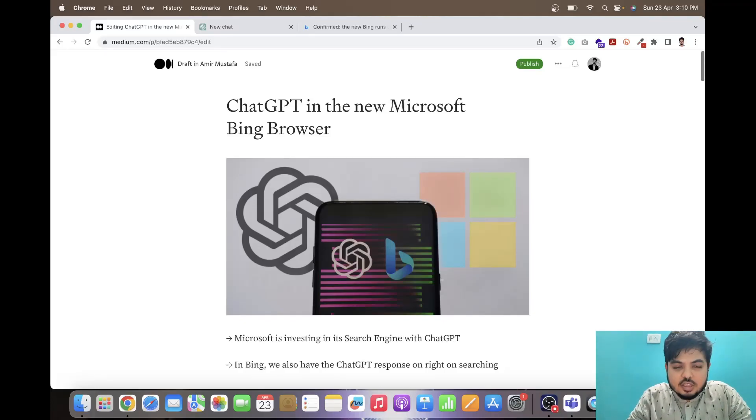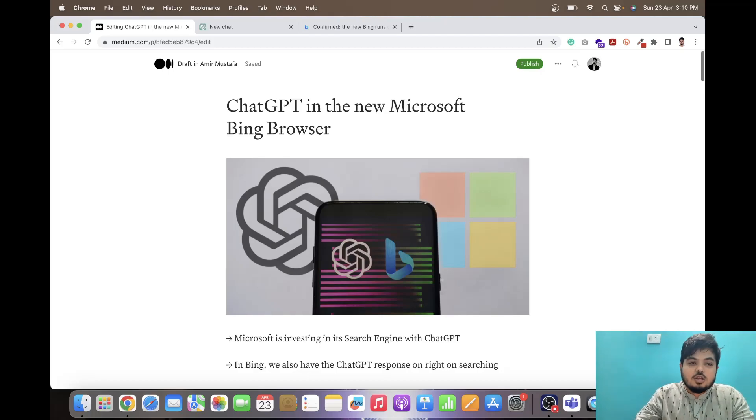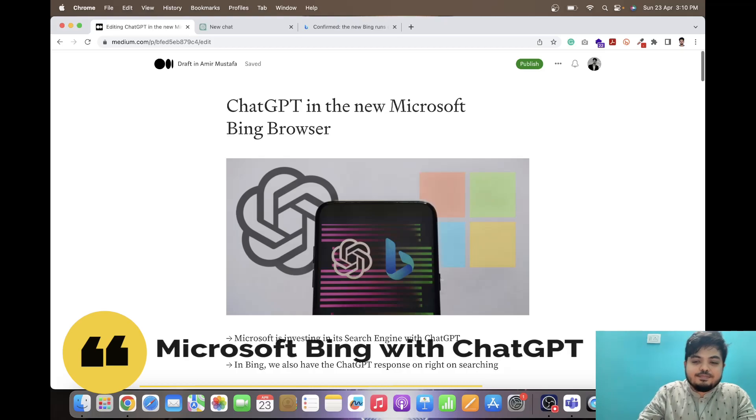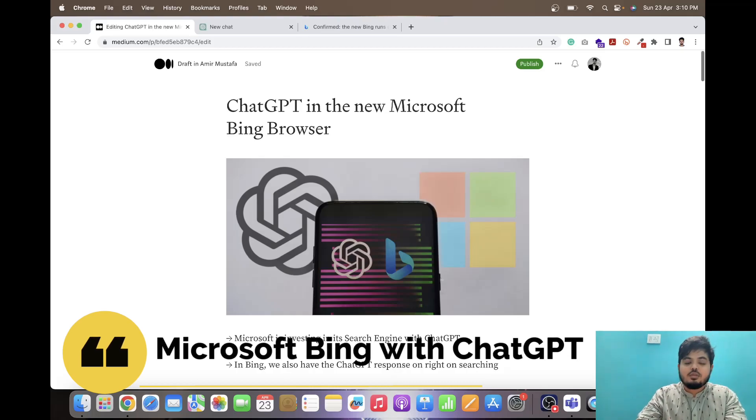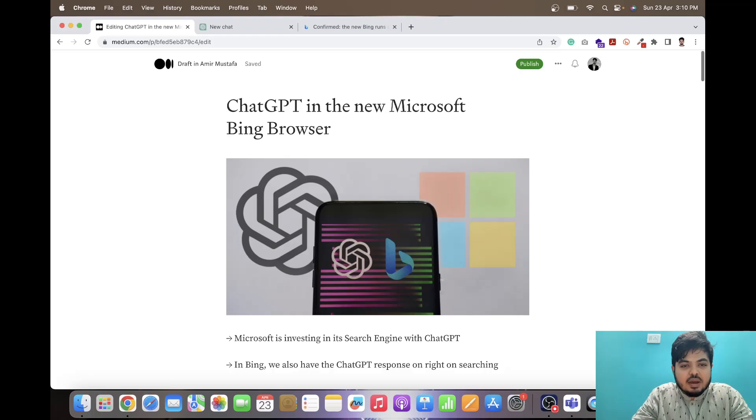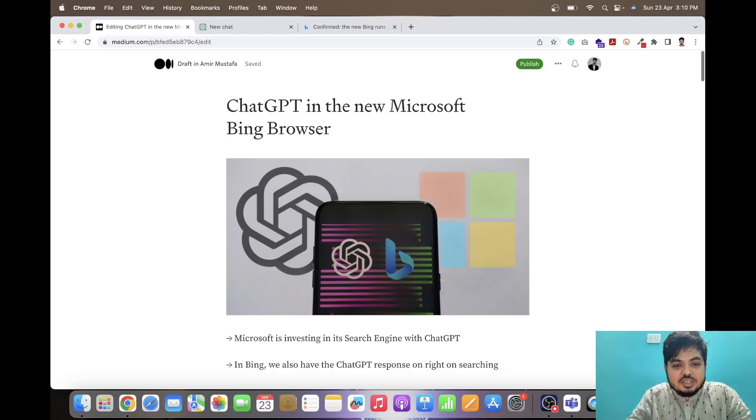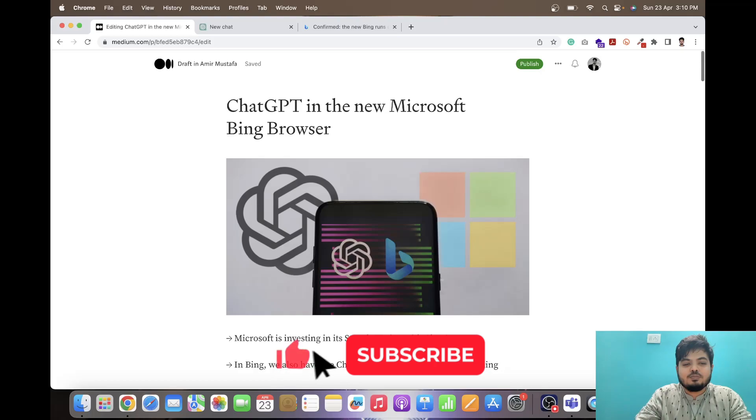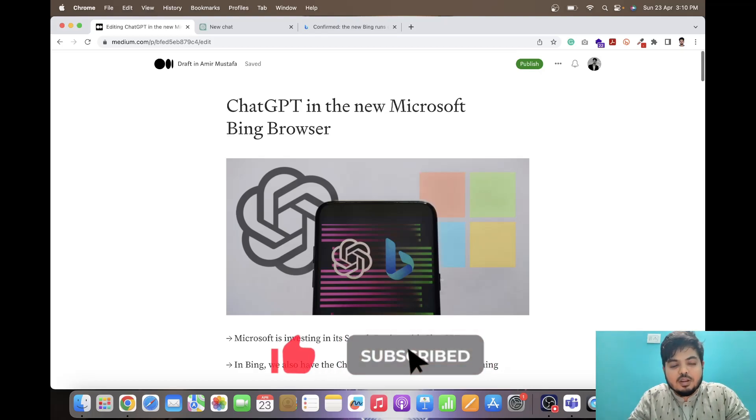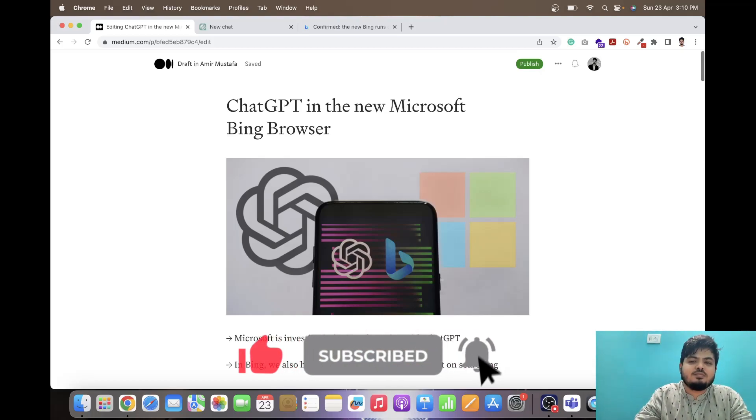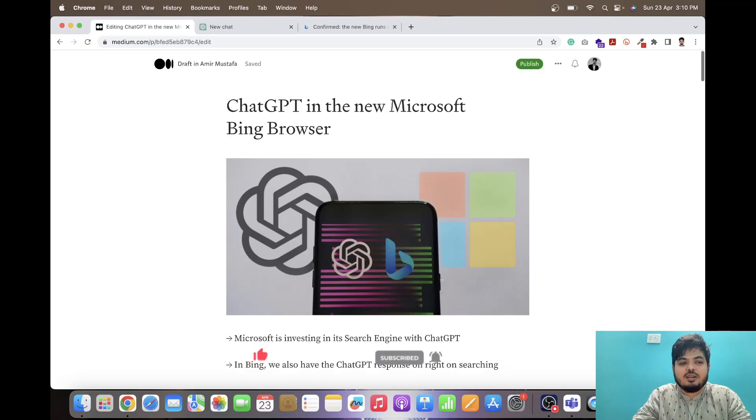Very good afternoon ladies and gentlemen. Today we'll be learning about one of the latest news about Microsoft Bing. Yes, this March 2023, Microsoft has integrated ChatGPT with the Bing browser. Welcome to Happy Learnings. This will be a quick video and let us explore together.